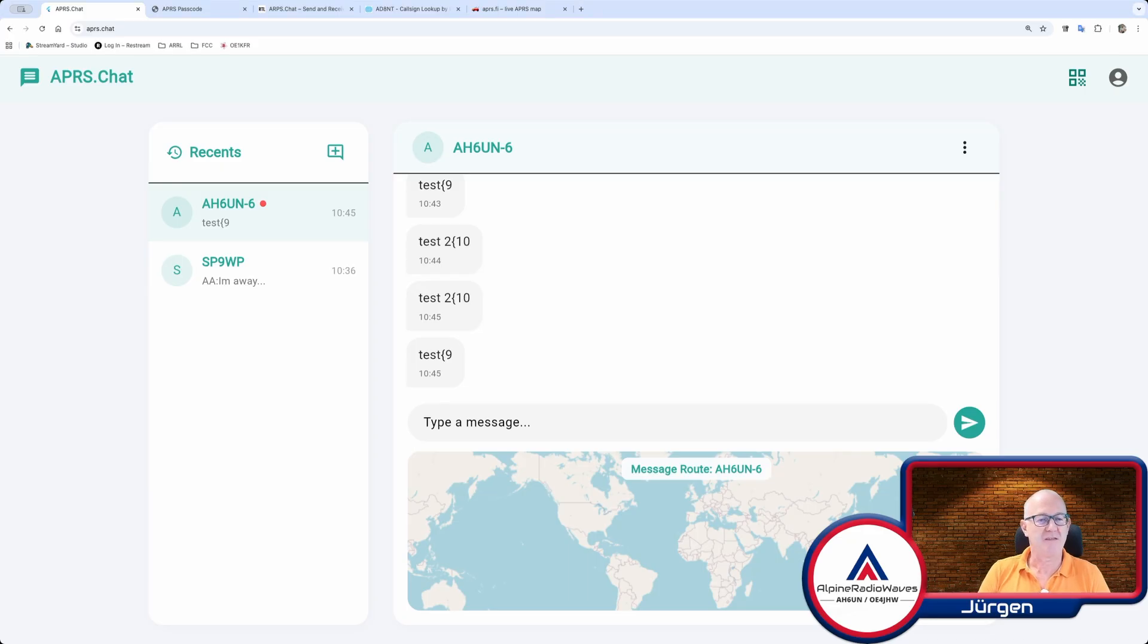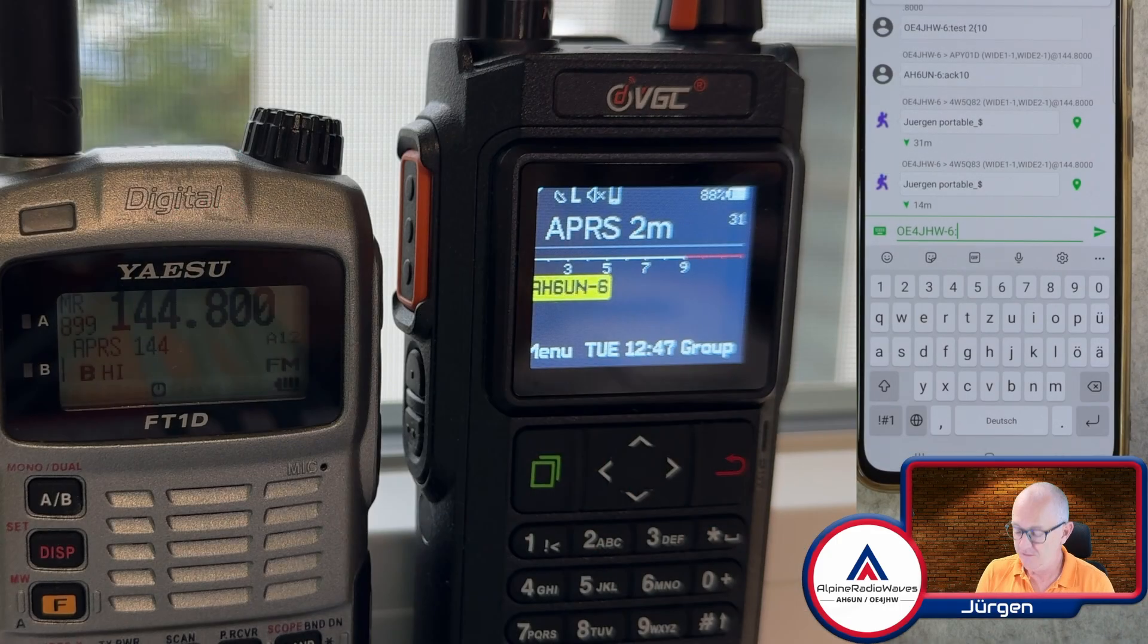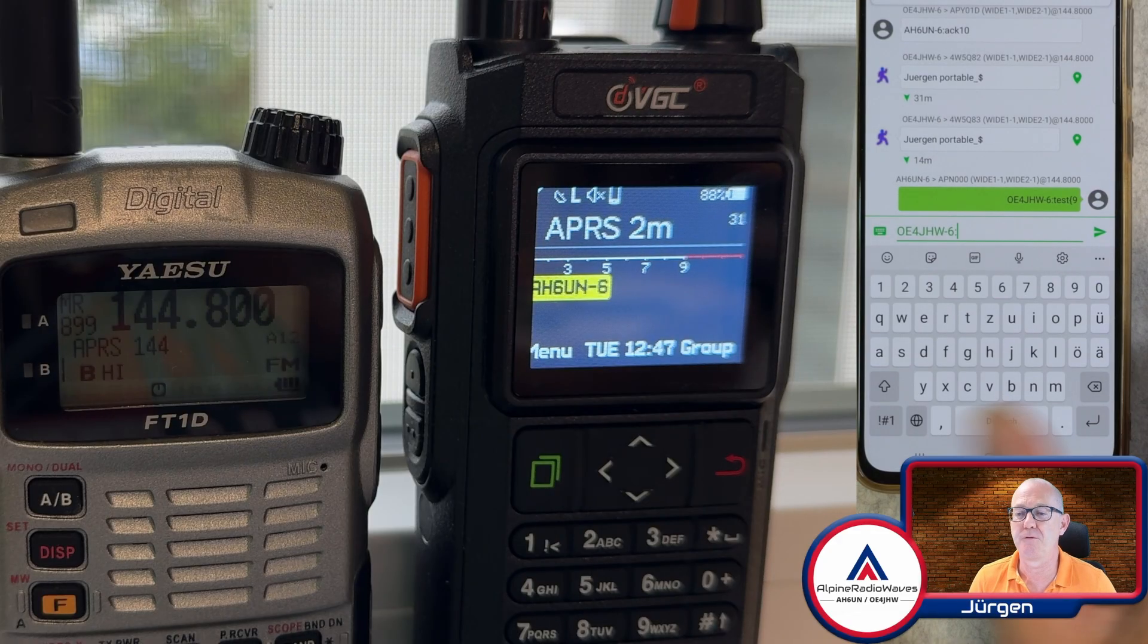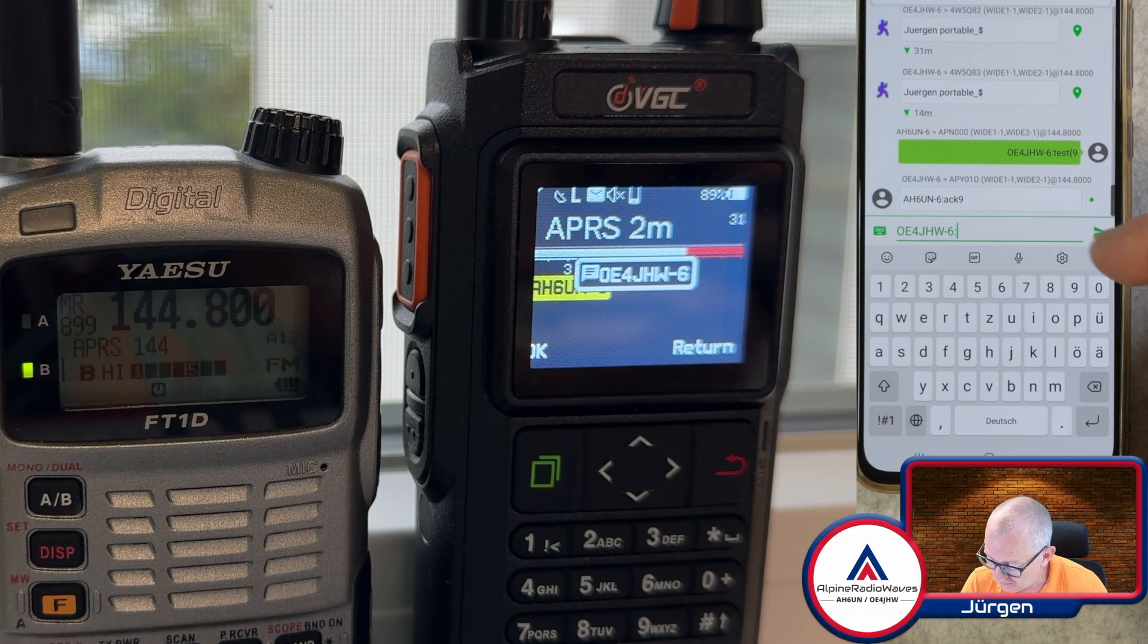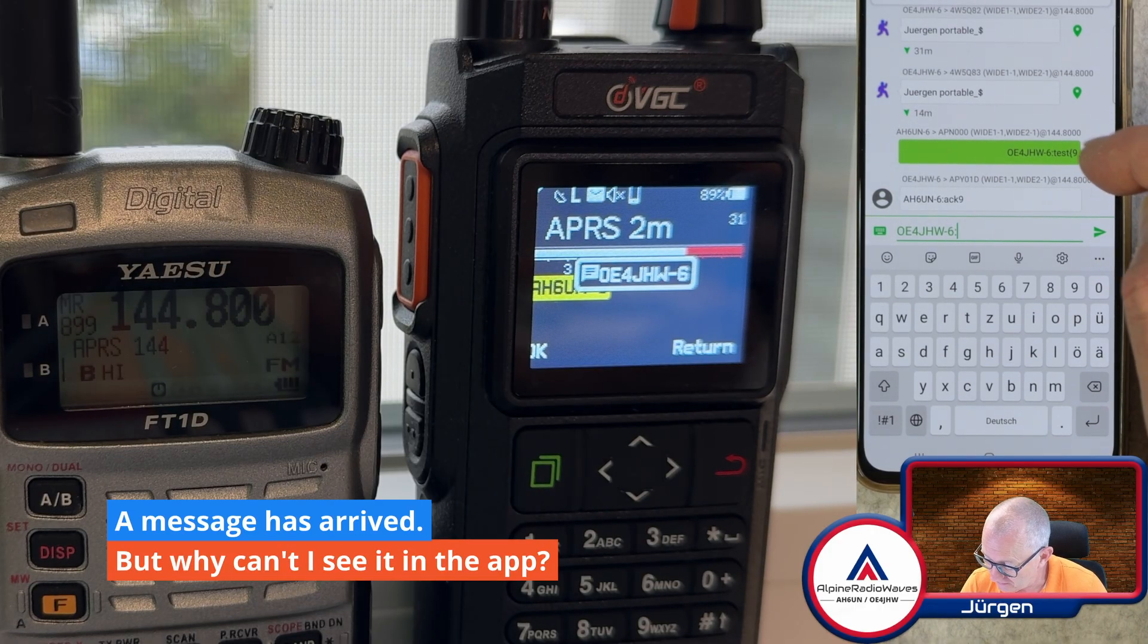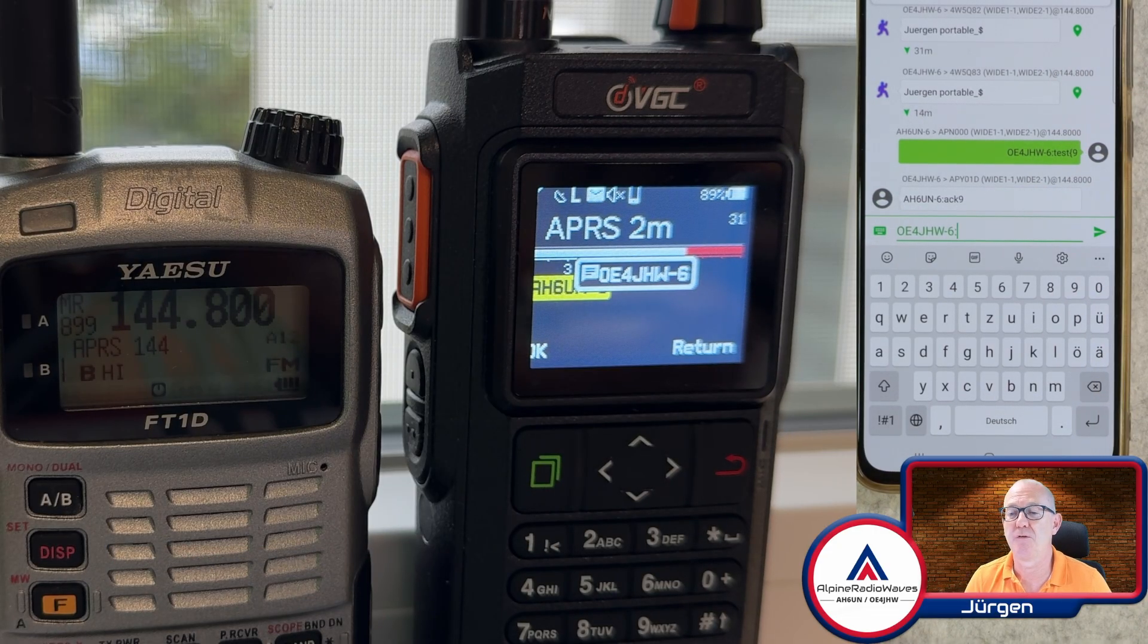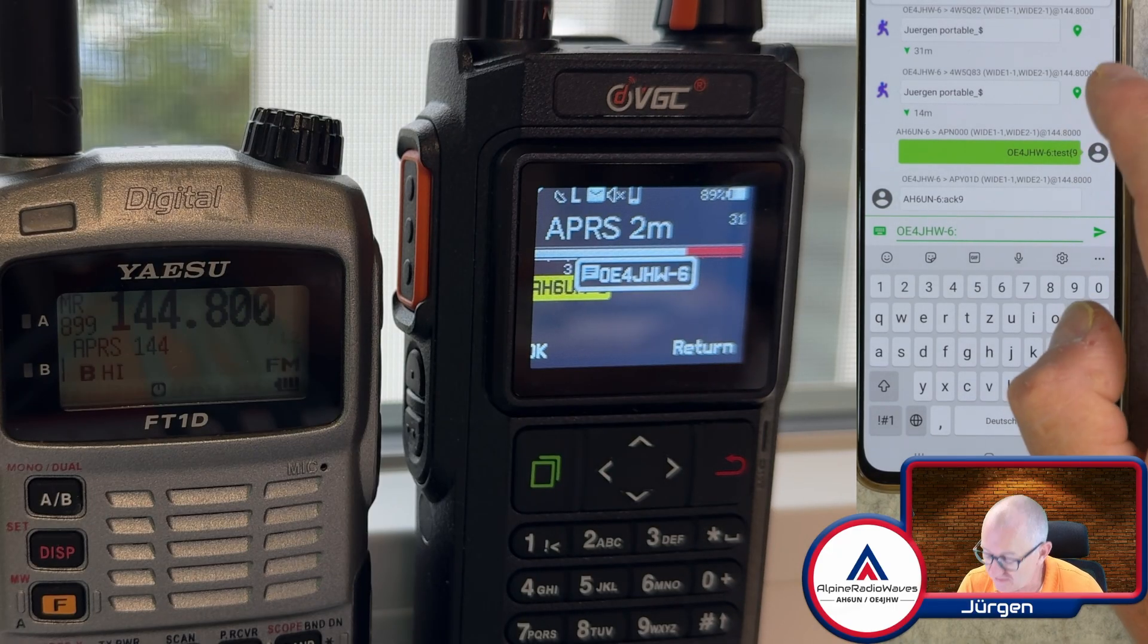Now, let me try to send a message back from the web, from OE4JHW to AH6UN. And let's say test is OK 73. And after a couple of minutes, I'm still waiting for the reply on my smartphone app. I can see that the test is sent one more time. I can also see it on the radio, but there is no answer.